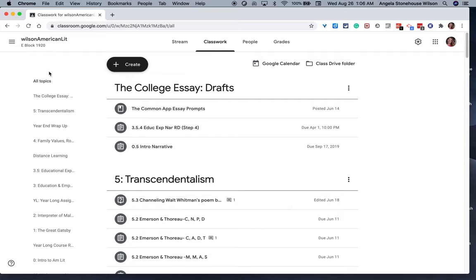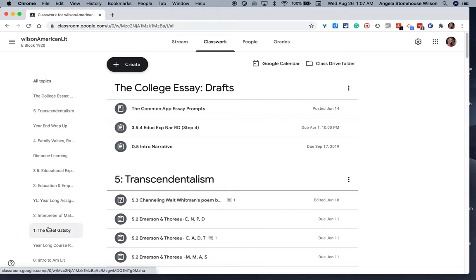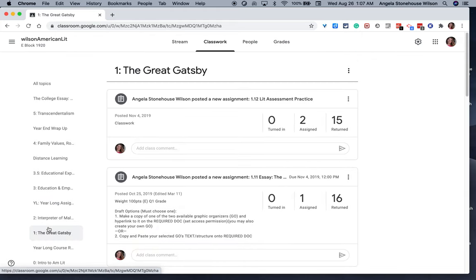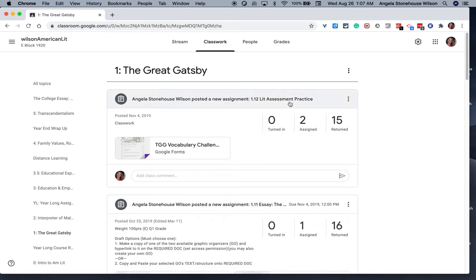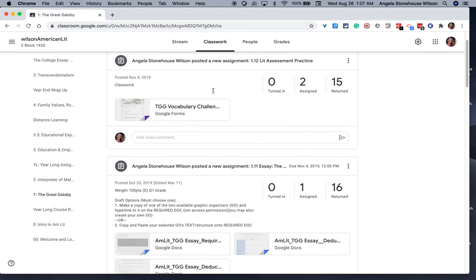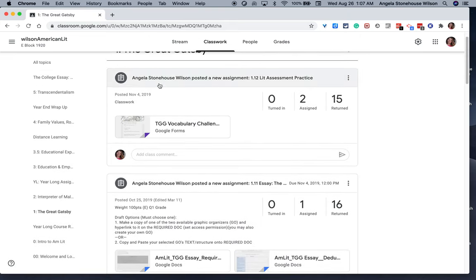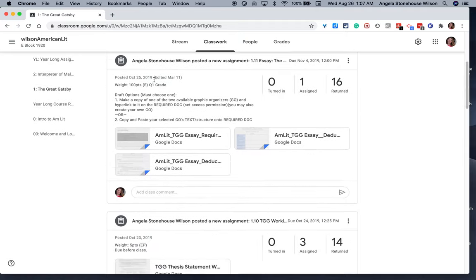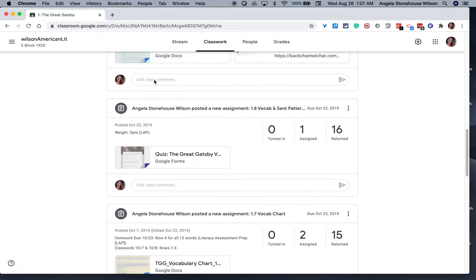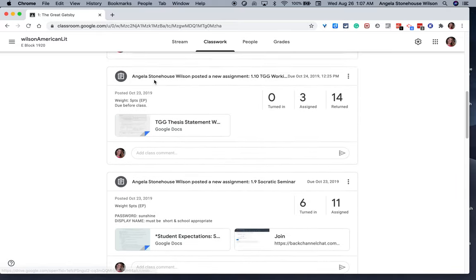You'll notice here on the left side is a hyperlinked navigation menu. So if I wanted to revisit the Great Gatsby unit, which was way back in September and October, I can click that topic and I'm brought back to the last assignment we worked on, prepping for the lit assessment. And again, I can work backwards throughout the unit.